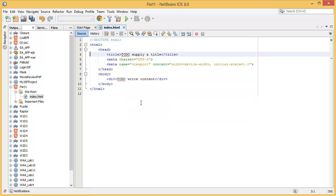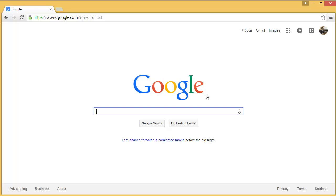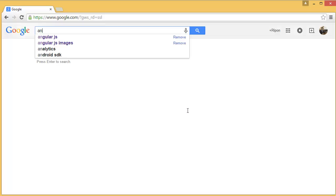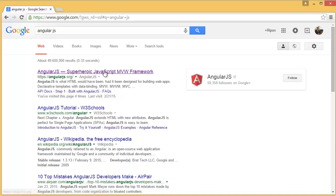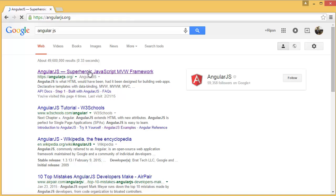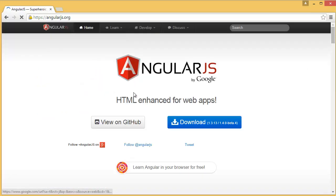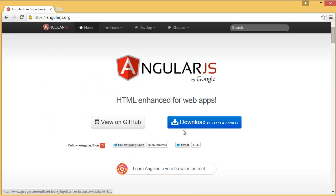What we need to do is add a couple of references, for example AngularJS and Bootstrap. So first of all, go to the AngularJS website. Go to angularjs.org.